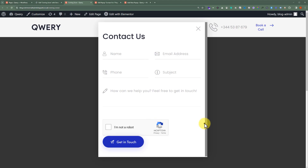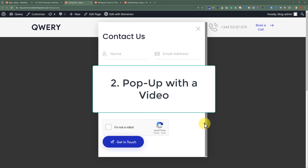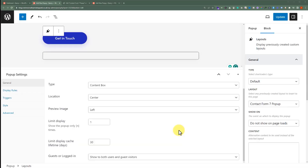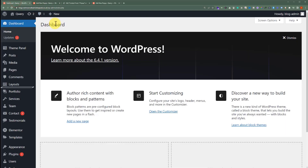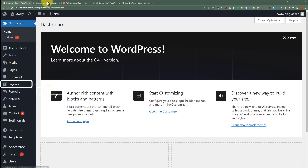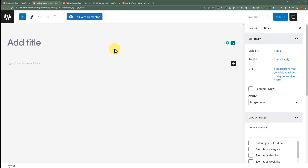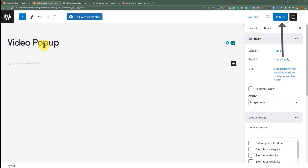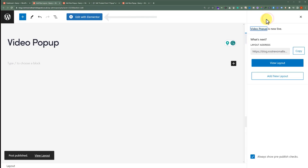Let's see how to create a video pop-up for our WordPress website. We will go to the WordPress website dashboard, hover over Layouts, and then click on Add New. Now we are going to give it a name, and then we will publish it. Click Edit with Elementor.